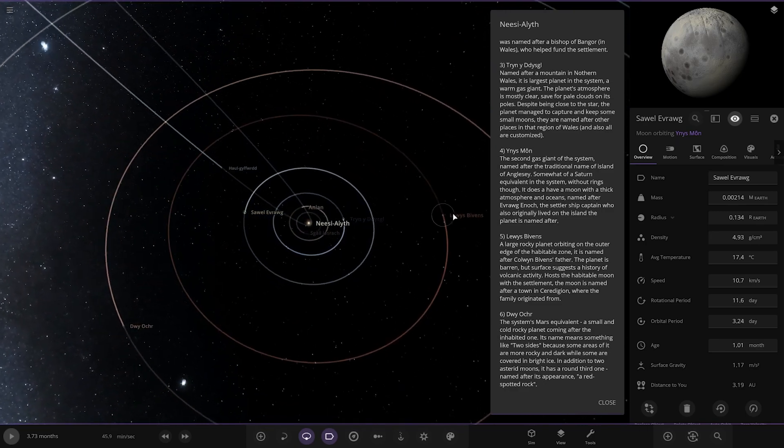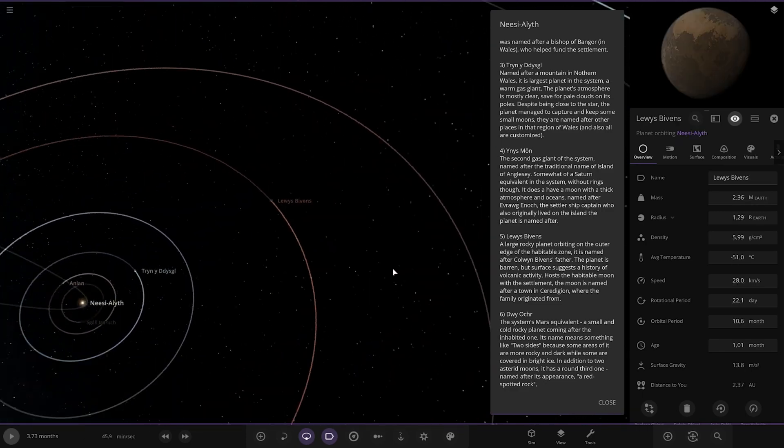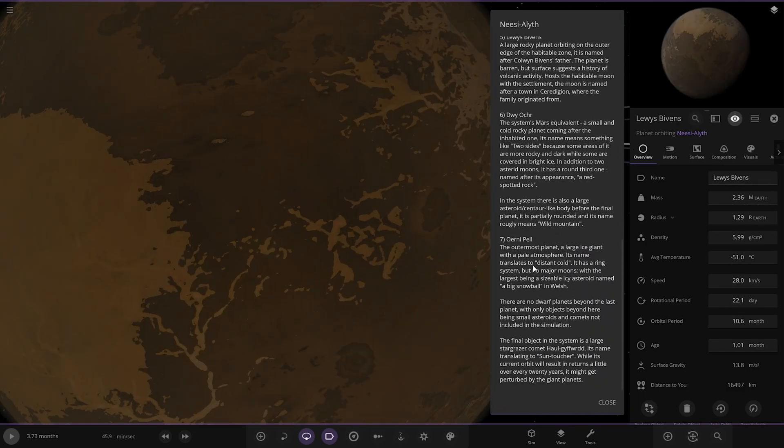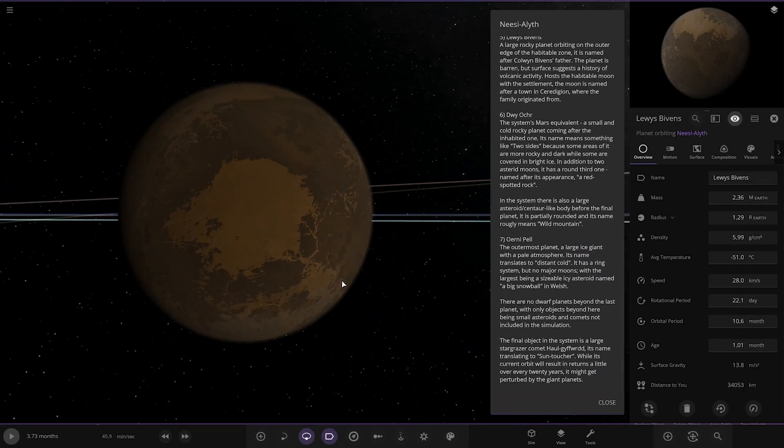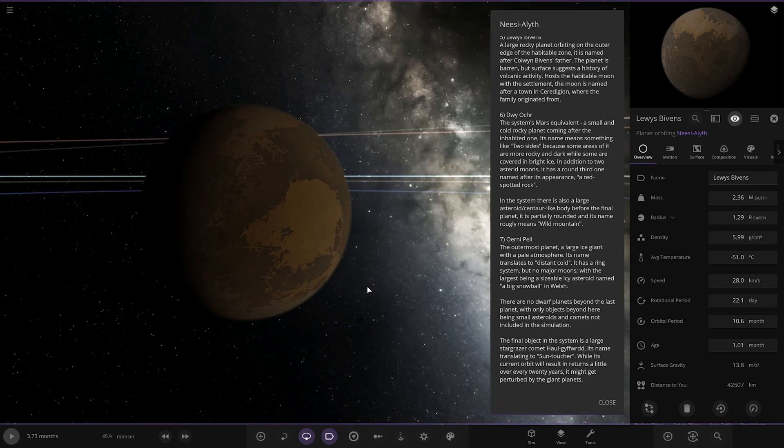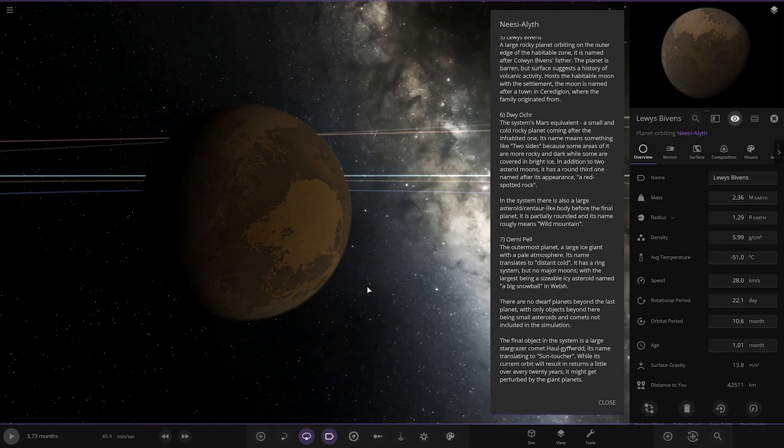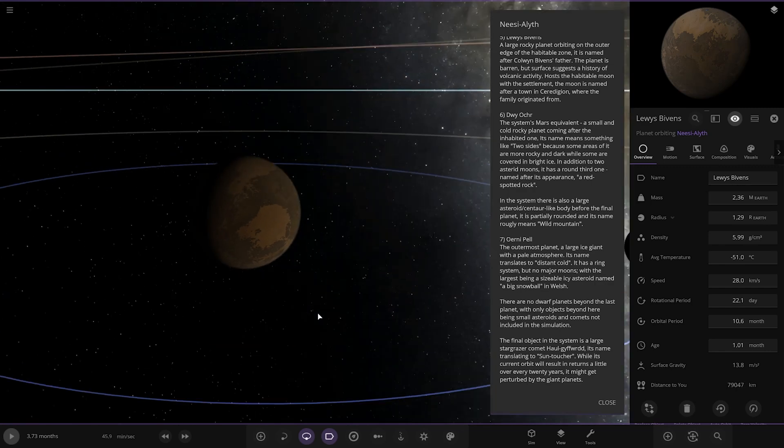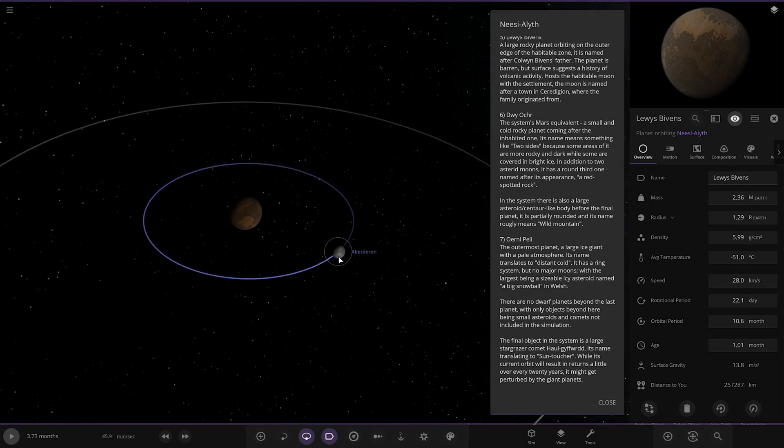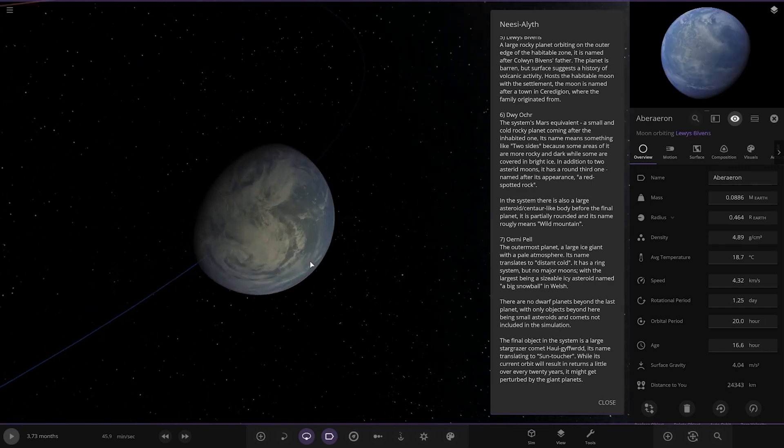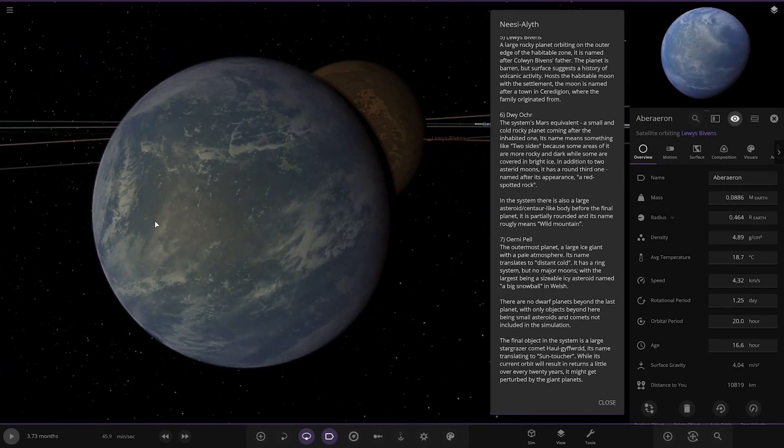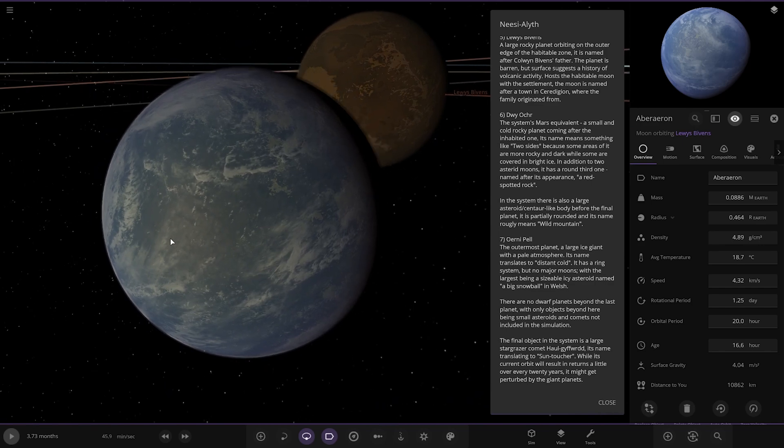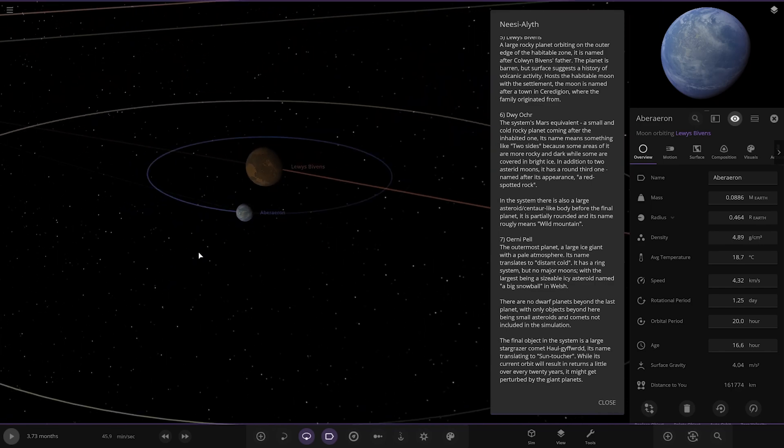Next up we've got this one, Louise Byron's, a large rocky planet opposite in the outer edge of the habitable zone. It is named after Colwyn Byron's father. The planet is barren but surface suggests a history of volcanic activity, host to a habitable moon with the settlement. Here it is here, moon as well, nice Earth-like condition looking one.